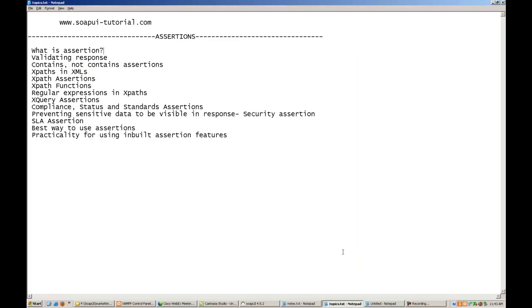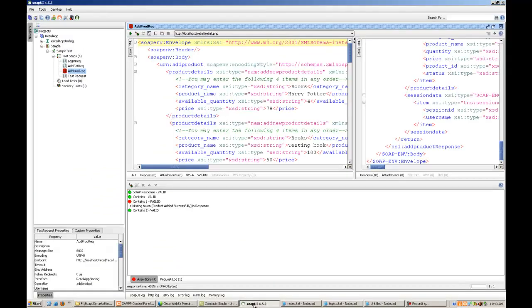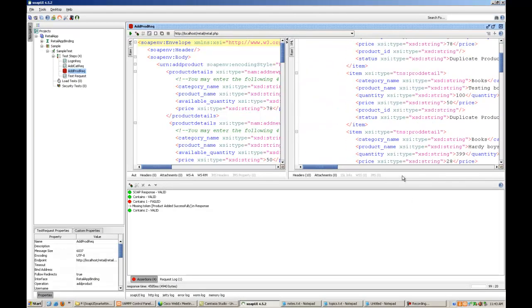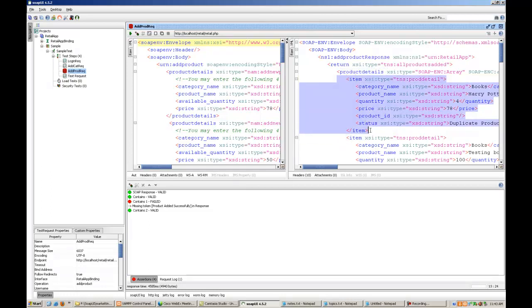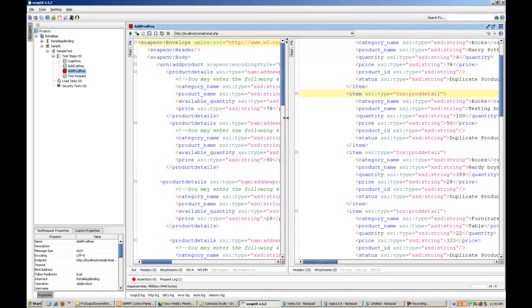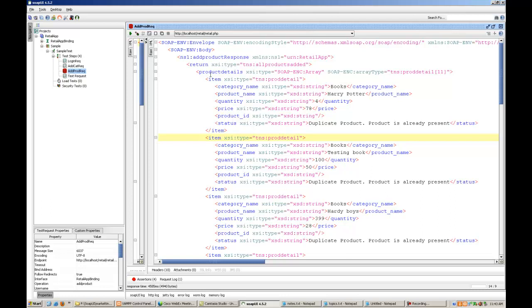In our case, here is a SOAP UI, there is the response, the response is out here, there are similar kind of tags. If I write over here, for example, everything is inside SOAP body. Under SOAP body, you have got NS1 add product response, then you have the return tag, then you have the product details tag, under the product details tag you have got various items. This is how the response, our response is like. Just hold on, I'll just maximize it.